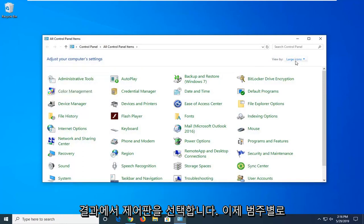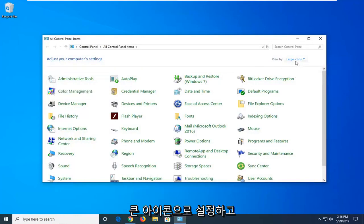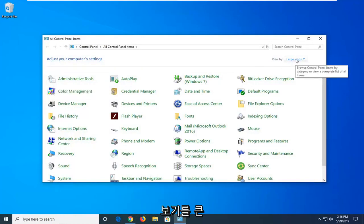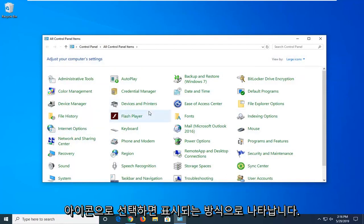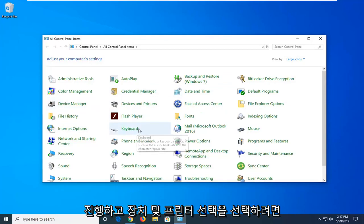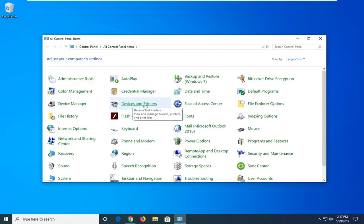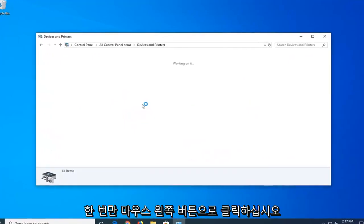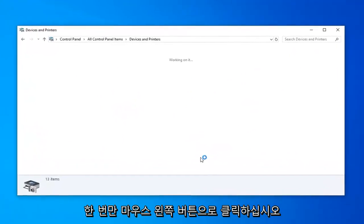And now for the View By category, you want to set it to Large Icons, and once you've selected your view to large icons and it appears how it shows up on my computer right here, you want to go ahead and select the Devices and Printers selection, so go ahead and left click one time on that.